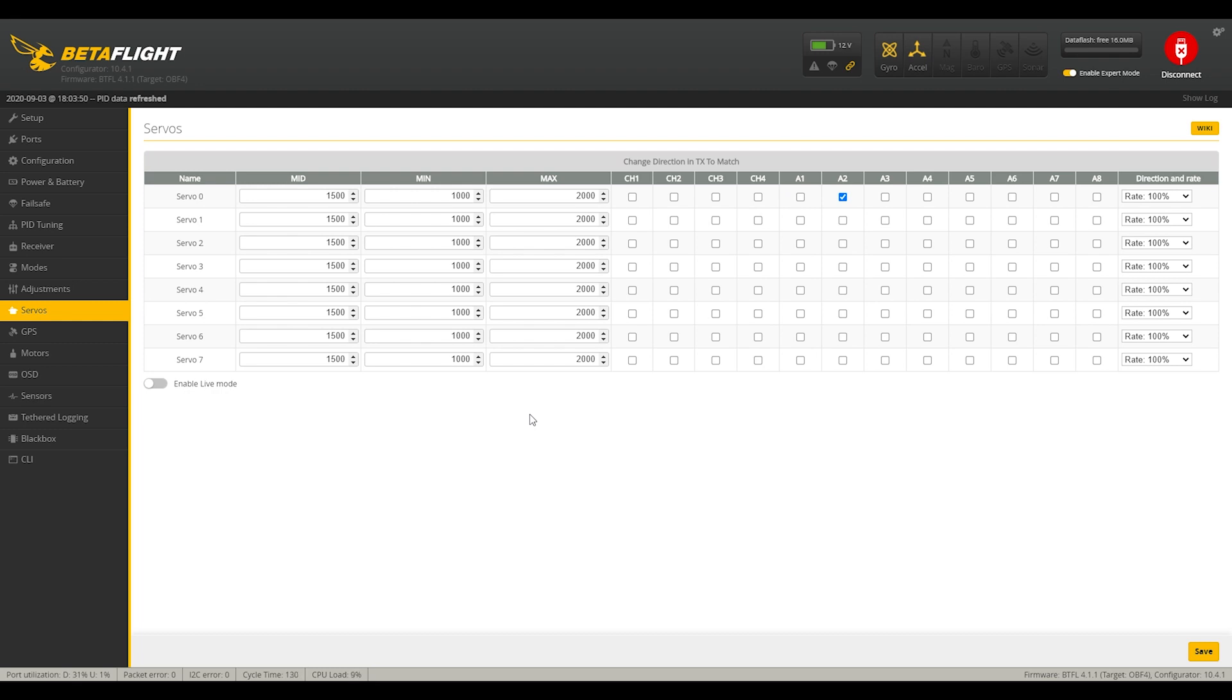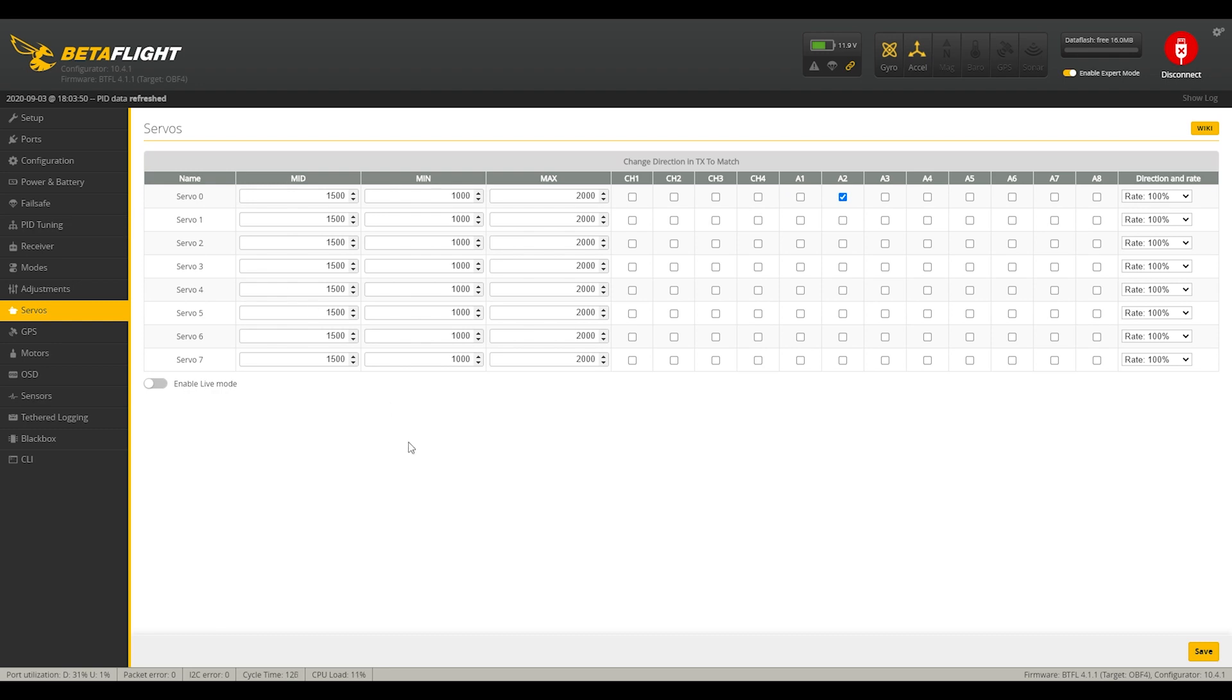But there are videos online for explaining how to redirect the LED array in Betaflight to be a servo output instead. Okay. That's that. The next thing we'll do is we'll show the transmitter and how to set that up.